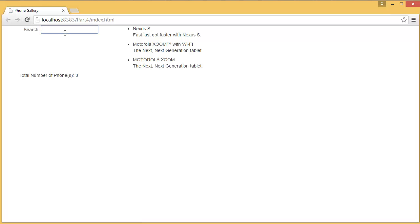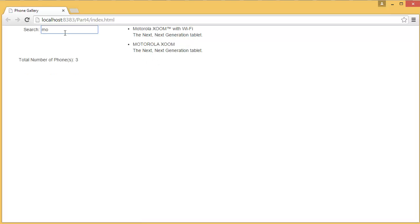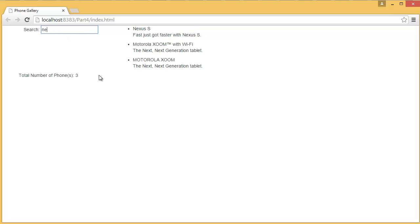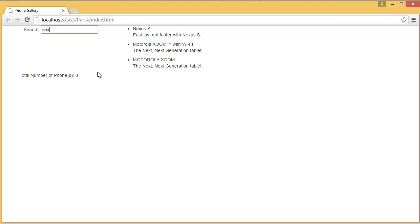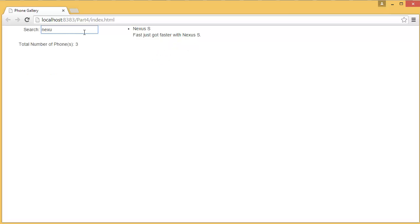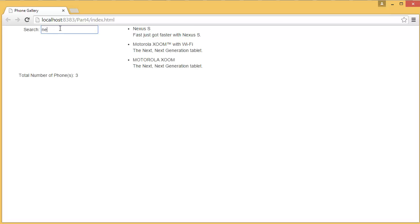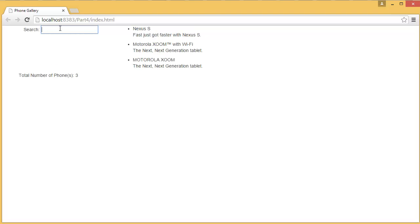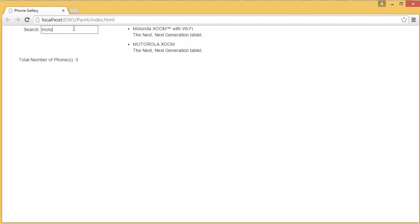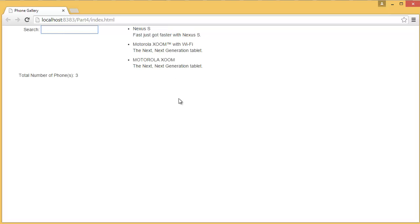If you have Moto, you can see it displays only Moto. Then if you type n-e-x-u-s, it has only this item, but the Moto item also has Nexus - you can see it's matching here, that's why it's also displaying those items. But if you specify a more specific Nexus, it's only matching the Nexus items. Similarly, Moto - you can see only Motorola is displaying.